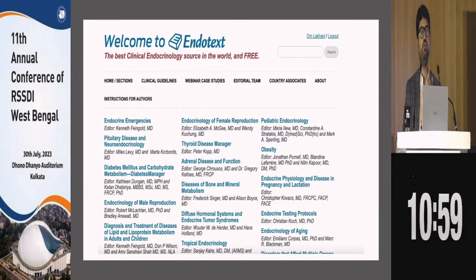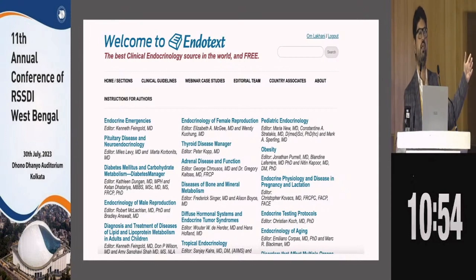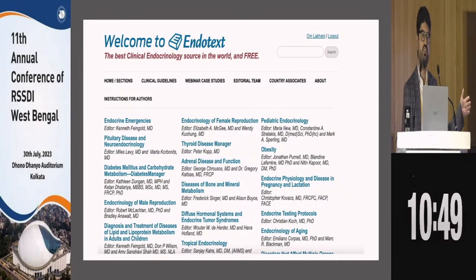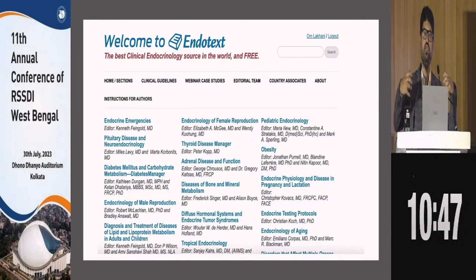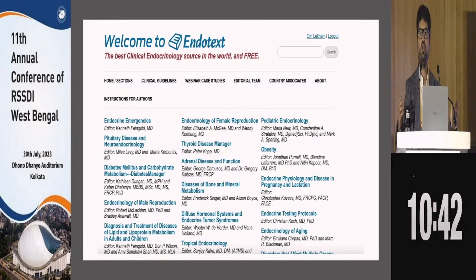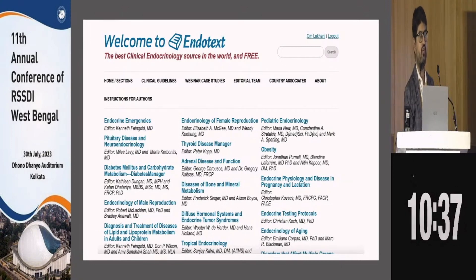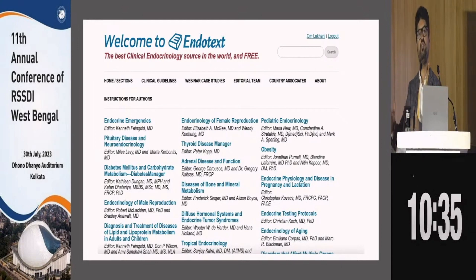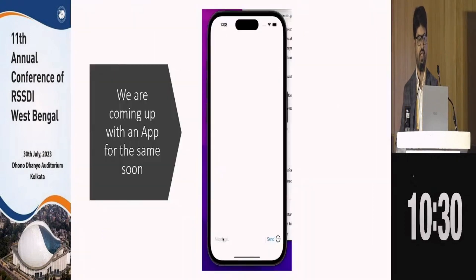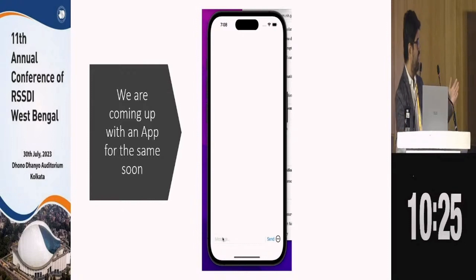We have now partnered with Endotext — the largest clinical resource for endocrinology, originally started by Leslie De Groot. The information fed into the EndoAI system will now come from Endotext. You'll not only get answers from Endotext chapters written by some of the best authors in endocrinology, but also get a reference so you can read more about it from the specific chapter. This is a successful experiment, and we are also coming up with an app for this.